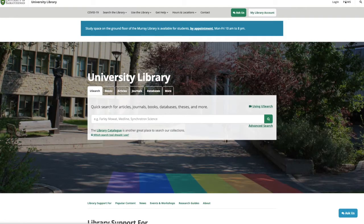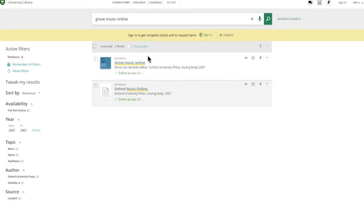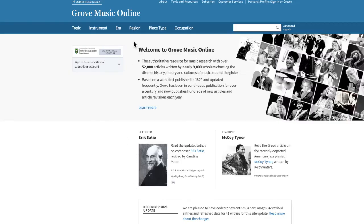Another way to get to Grove Music Online is through the library homepage at library.usask.ca. In the center of the page you'll see a search box with different tabs at the top. Click on the databases tab and do a search for either Grove Music Online or Oxford Music Online. You'll know you have the right result because there's a label for a database and a button that says online access — click that link. You may be asked to enter your incident password if you're working off campus. Once you're logged in you can start your search.